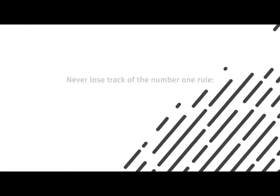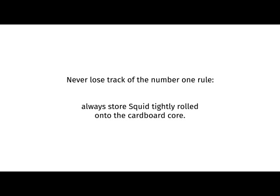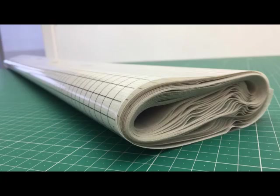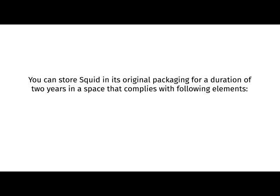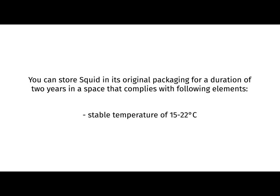Storing and stocking. Never lose track of the number one rule. Always store SQUID tightly rolled onto the cardboard core. Avoid storing and stocking the SQUID material in an unrolled format without a core at all times. You can store SQUID in its original packaging for a duration of two years in a space that complies with the following elements. Stable temperature of 15 to 22 degrees Celsius. Air humidity of between 50 and 55 percent.